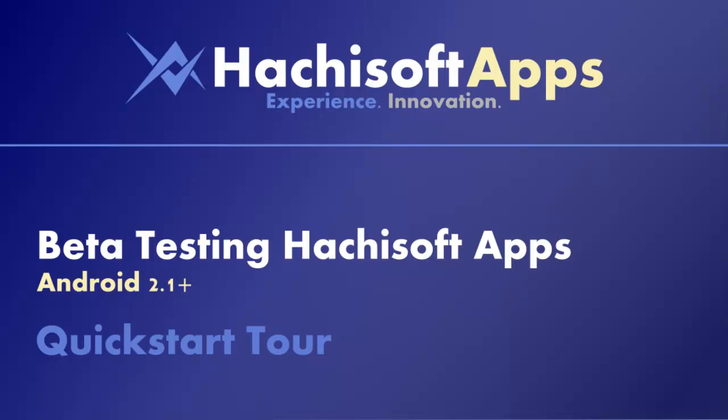Hi, I'm Elliot from the HachiSoft Mobile Apps Team, and this is a quick walkthrough for new app beta testers.